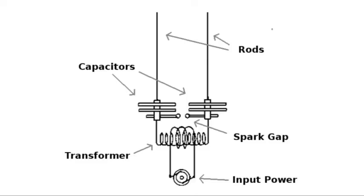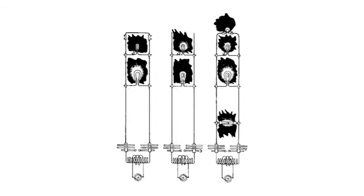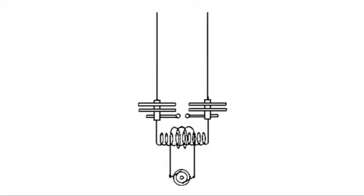You have a transformer that's fed from the mains power supply, and then on the secondary it's attached to a spark gap, and then to two capacitors which feed two rods. The circuit itself could hardly be more simple.